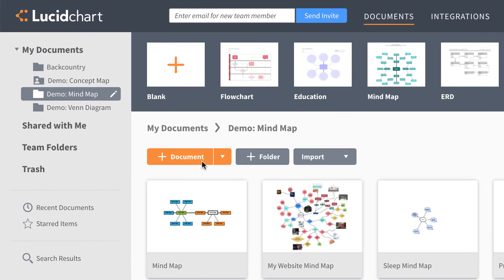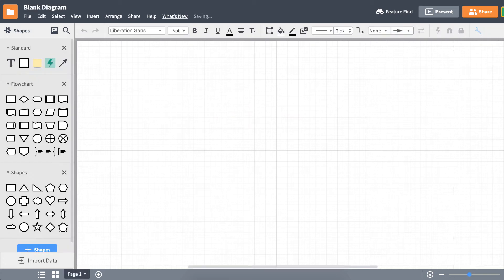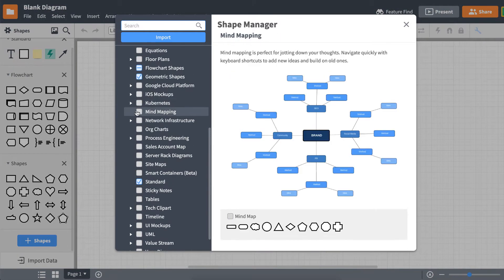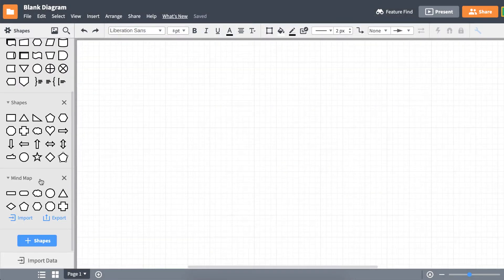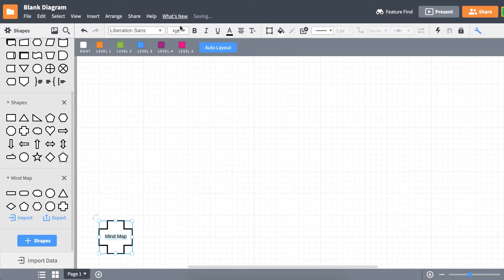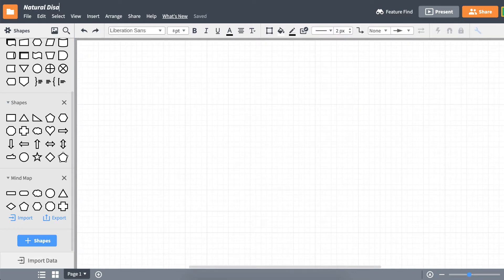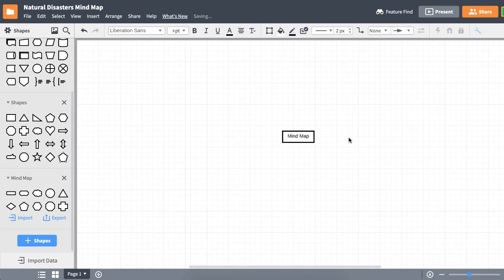To get started on making a mind map from scratch, open a blank document from the dashboard. Lucidchart already comes with tools specifically built for making mind maps. To get those to appear in our toolbox, click on shapes and scroll down to check the mind map box. Now we have mind map shapes in the left toolbox and an additional toolbar. For this mind map, let's pick natural disasters as our main topic. Drag a shape from the mind map library and drop it onto the canvas.